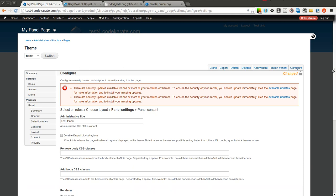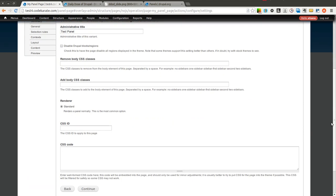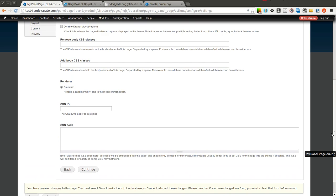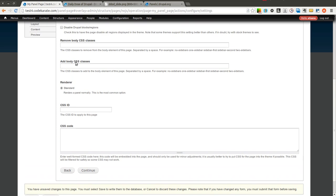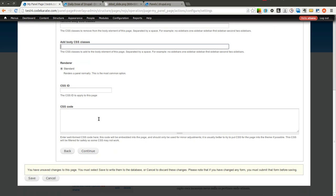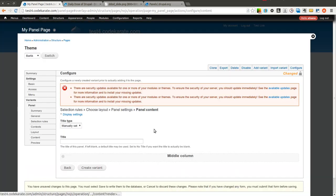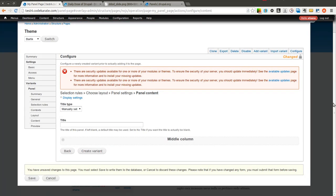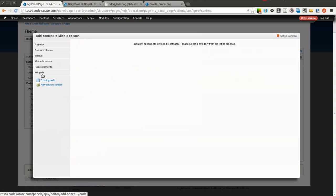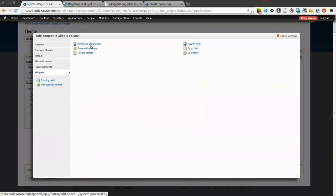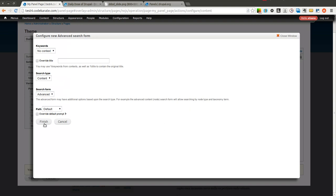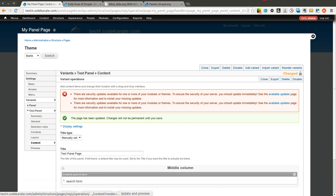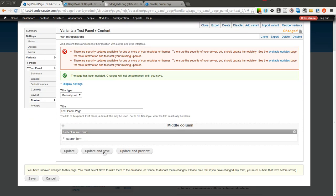We can go ahead and fill out if we want to remove or add body classes to the CSS, or CSS classes to the body tag, excuse me, or specific CSS code. I wouldn't recommend, as I mentioned before, adding CSS code here. I would add it to your theme if possible. But it is something you can do if you need just a quick line of CSS or something. Now we are going to give it a title and add, in this case we will just do something quick and easy, just the advanced search form. Just to keep it simple. So I will create that variant. And I will update and save that.